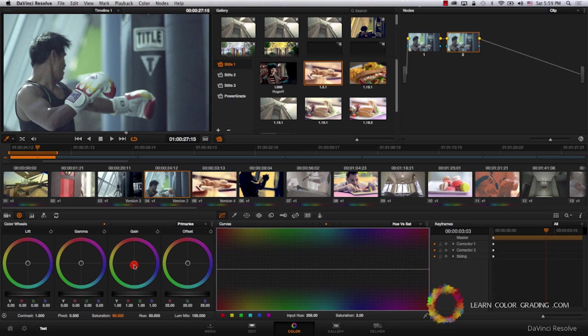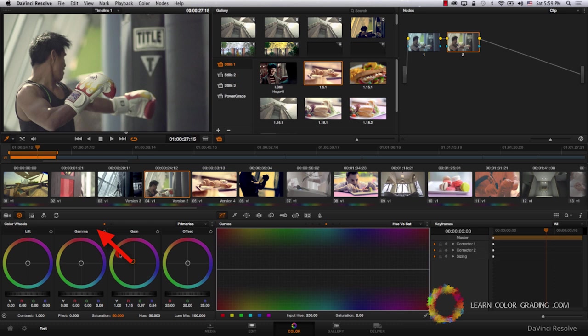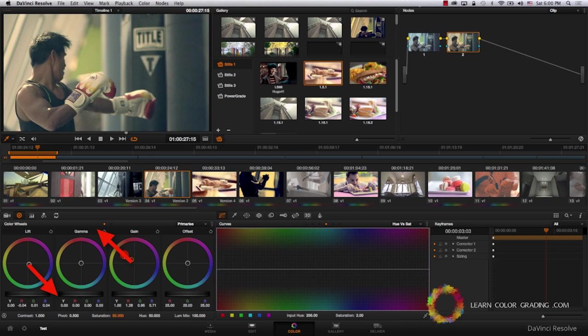Let's add a new node. In this node, I'm going to start by reducing the blue in the highlights. We do that by dragging the gain control away from blue and towards yellow. The next thing I'm going to do is drag the lift in the other direction, so I'm going to get the shadows to become more blue. And I'm going to keep on balancing highlights and shadows until I feel that this is a start of a look that I like. I'm going to even push it a bit further.